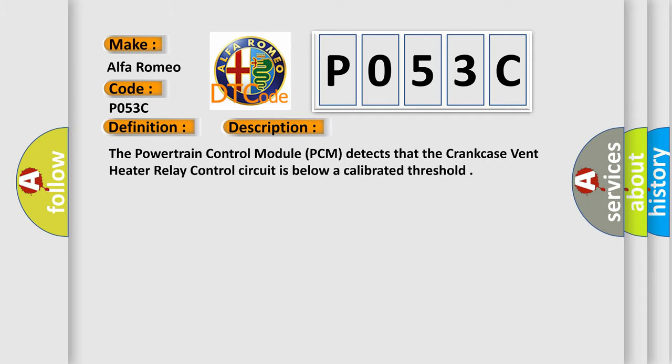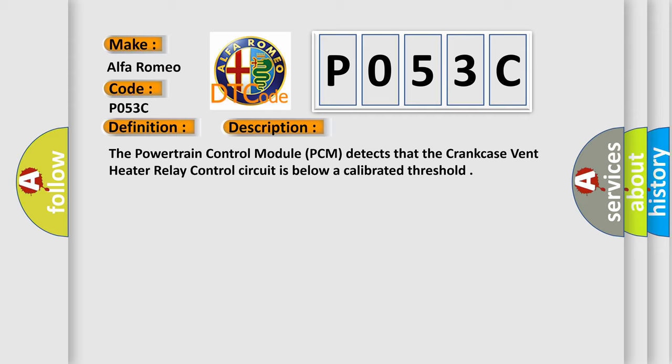And now this is a short description of this DTC code. The powertrain control module (PCM) detects that the crankcase vent heater relay control circuit is below a calibrated threshold.